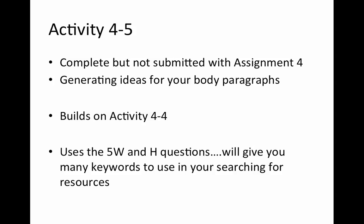Activity 4.5 is also completed but not submitted with assignment 4. It builds on activity 4.4 by using the 5W and H questions to help you generate more ideas for your body paragraphs — exploring possible aspects of those paragraph topics that you can write about. It will also give you many more keywords to use when searching for additional resources for your essay research.